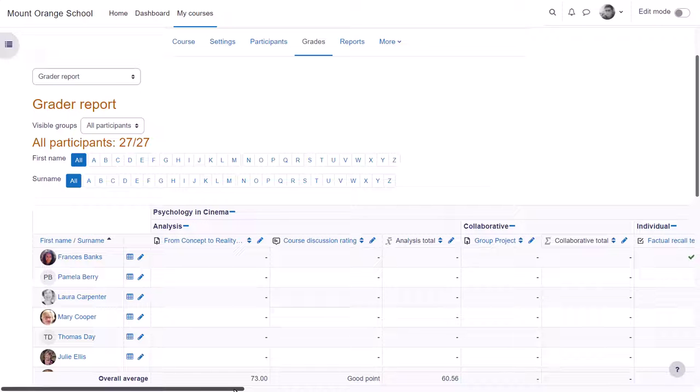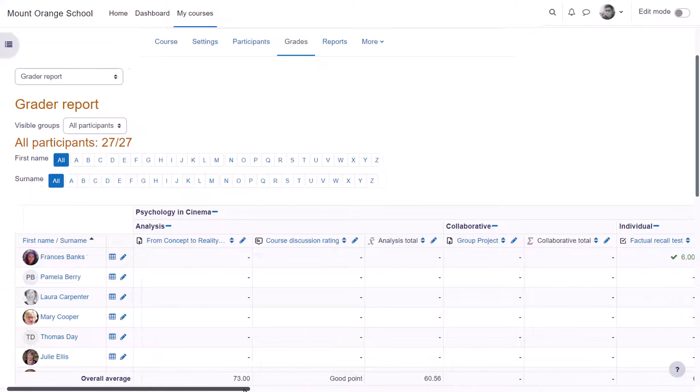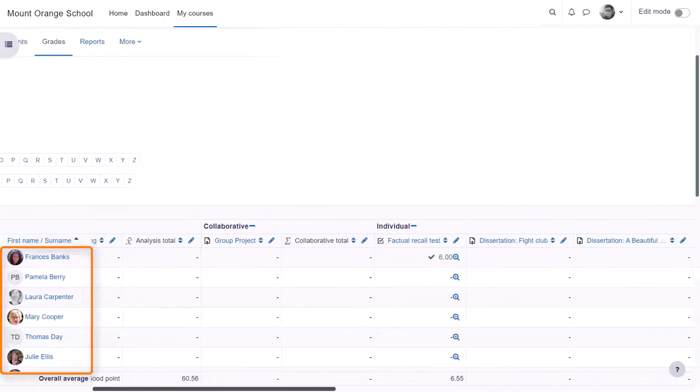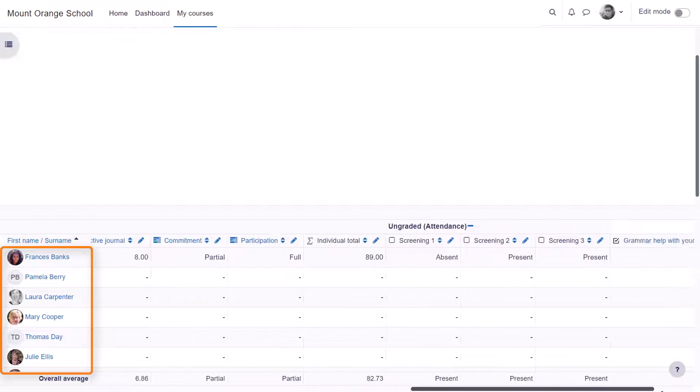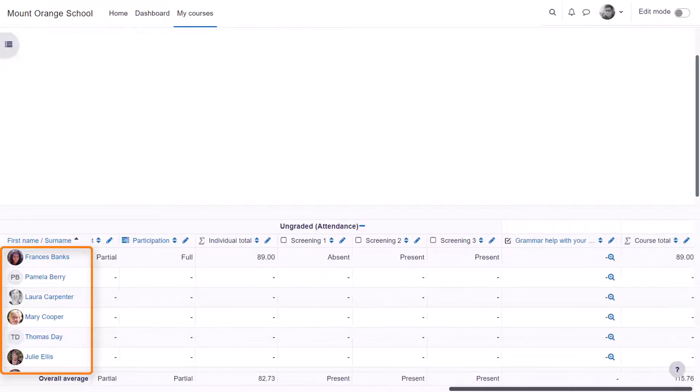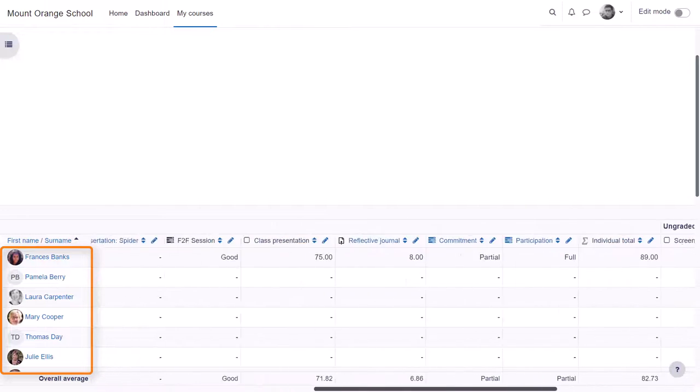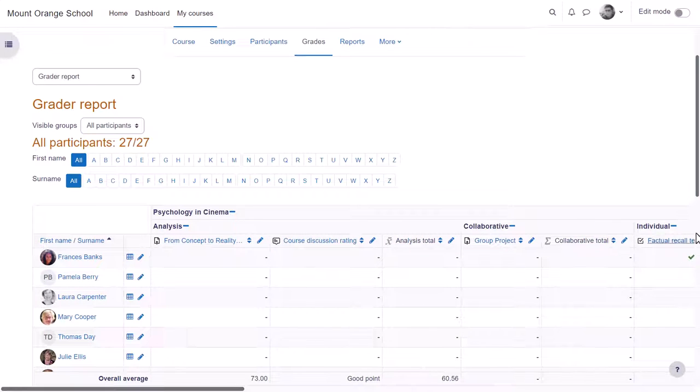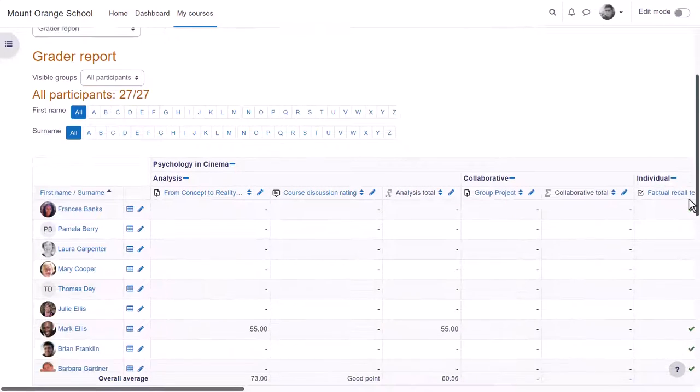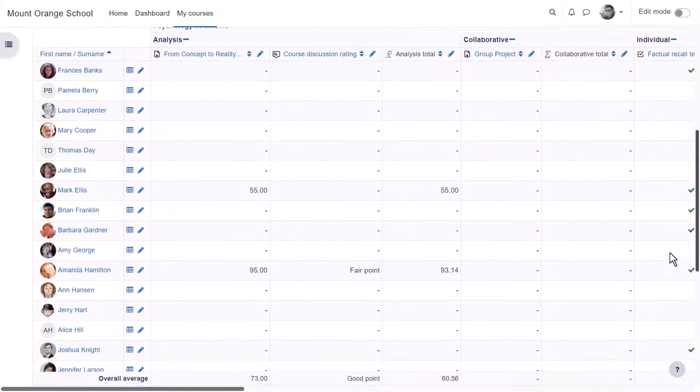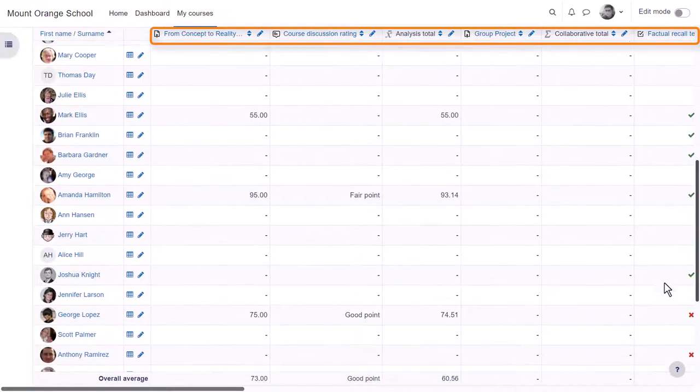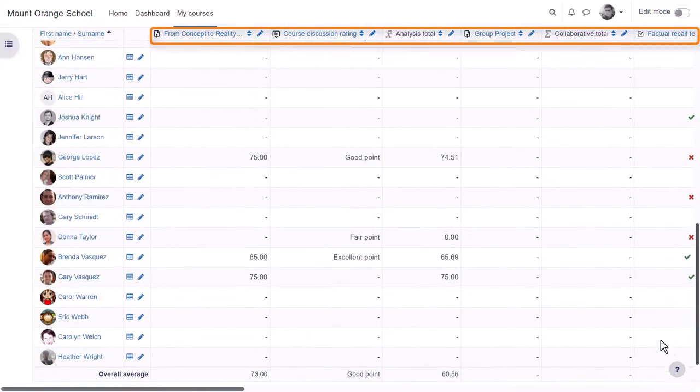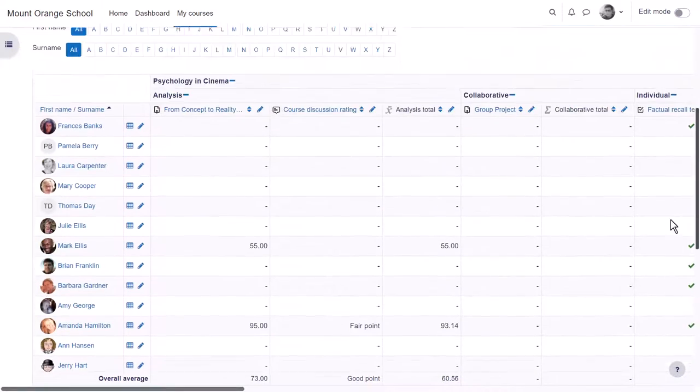Note that if you have a lot of students and graded activities then as you scroll across you can still see the students' names and as you scroll down and back up you can still see the titles of the graded activities.